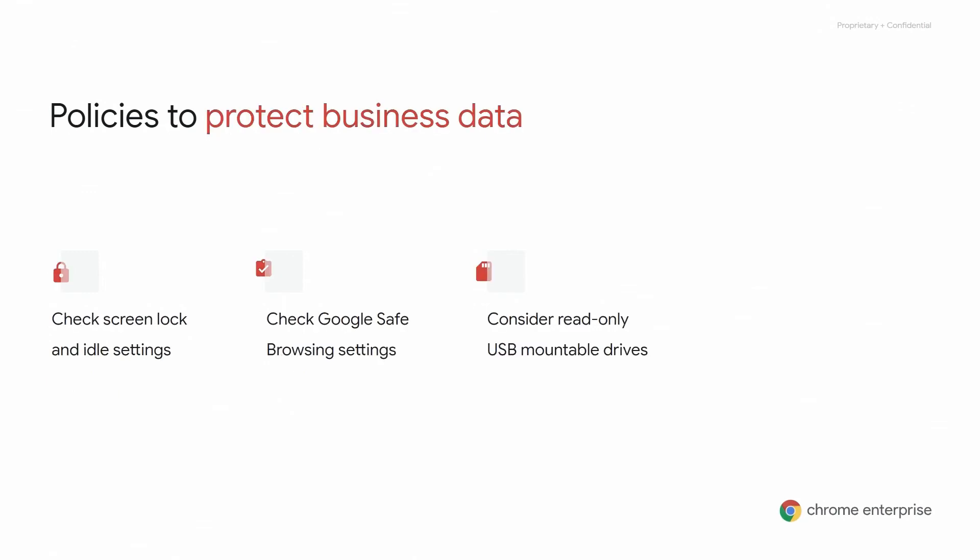From a business and security perspective, some important areas to consider are default idle settings, which enable admins to set timers for screen locking, enforcing Google Safe Browsing as a default policy, which takes advantage of Google services that check pages against potential threats, and enforcing restrictions around data exfiltration so that USB-mountable drives can only be read and not written to. These key areas are vital to protecting your business data, and Chrome Enterprise enables admins to enforce these policies within minutes.